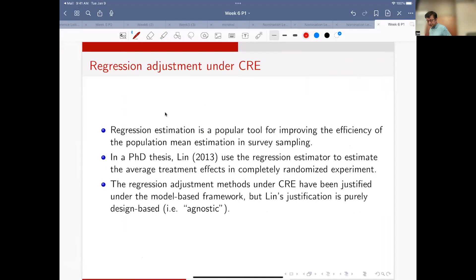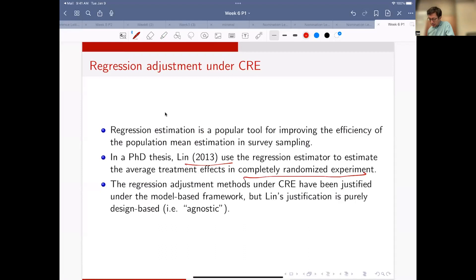Regression estimation is a popular tool for improving the efficiency of population mean estimation in a survey setting. Lynn was a student at UC Berkeley and he developed a regression estimator in the completely randomized experiment - this was his PhD thesis. It is purely design-based under a design-based framework, so it is an agnostic approach.